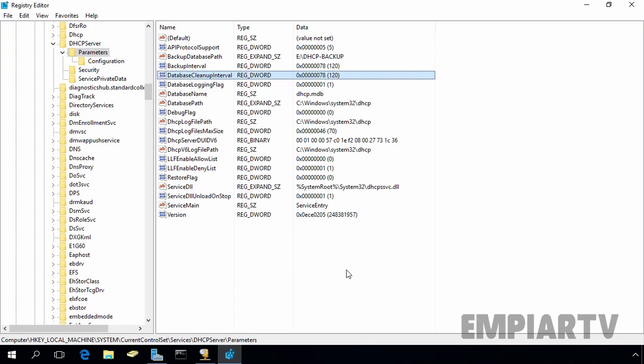So in this way, by using registry editor, you can change the default backup interval and you can also change the default location of DHCP database and DHCP backup database location. That's it for this video demonstration. Thank you for watching this video.